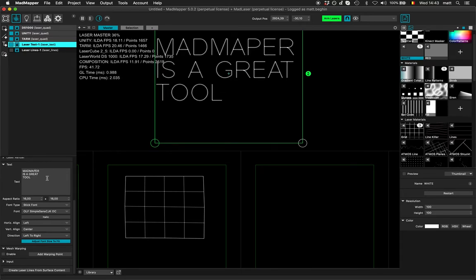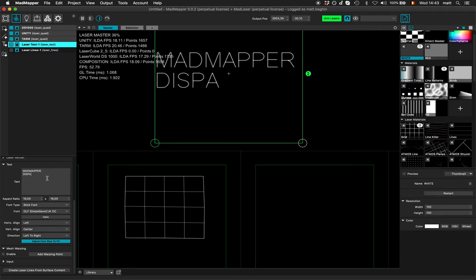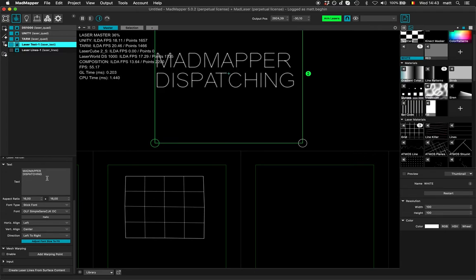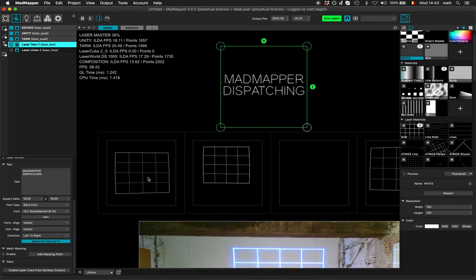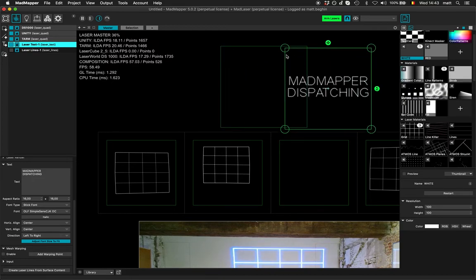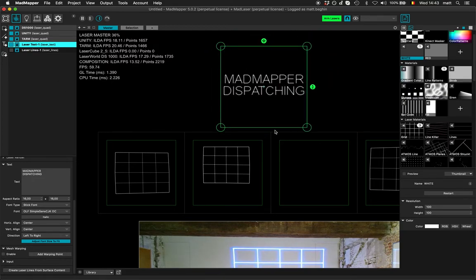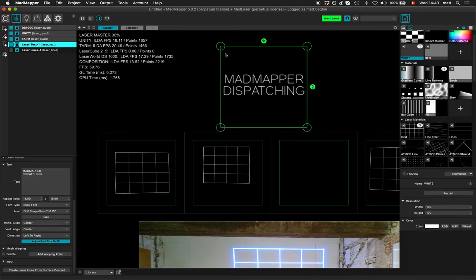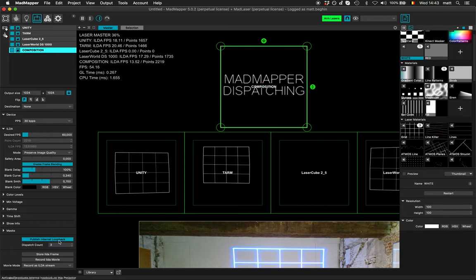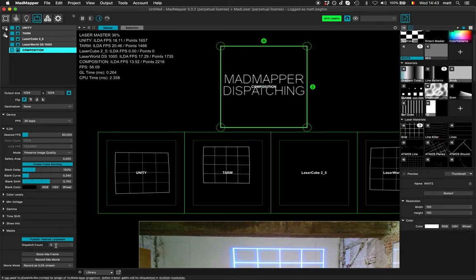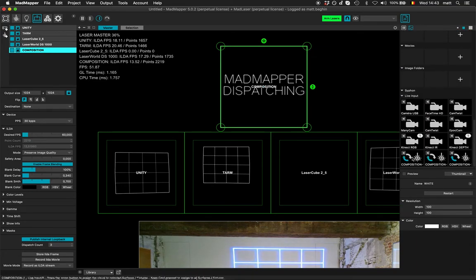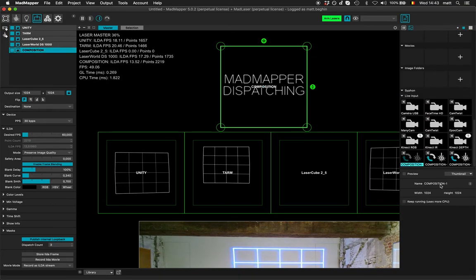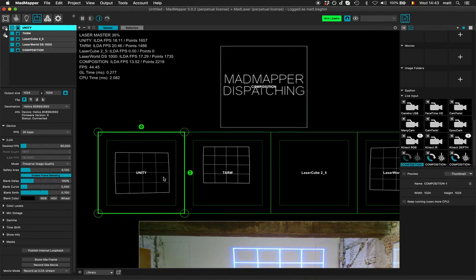Dispatch, okay. And I center. Okay, now so this laser surface is on a laser projector that is not assigned to a real physical device, but which I publish and I say to dispatch on three medias that I can reuse and they are called composition one, two, and three.